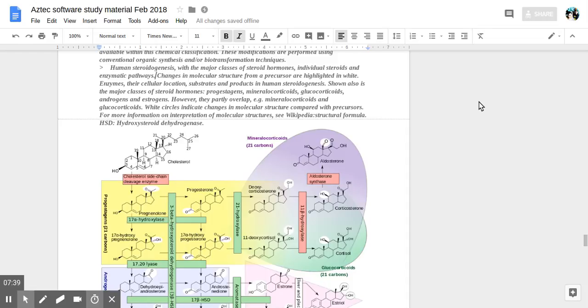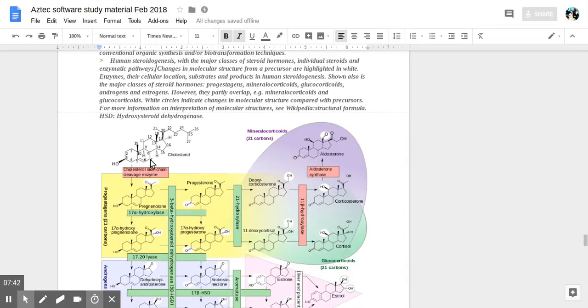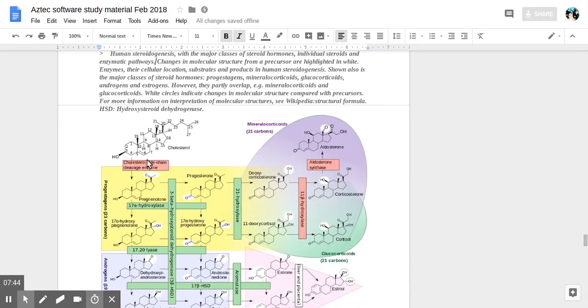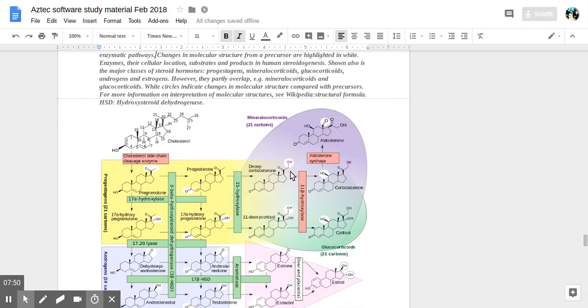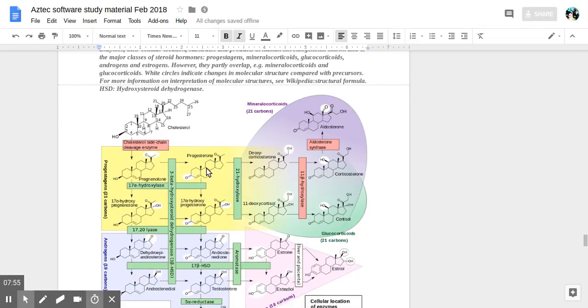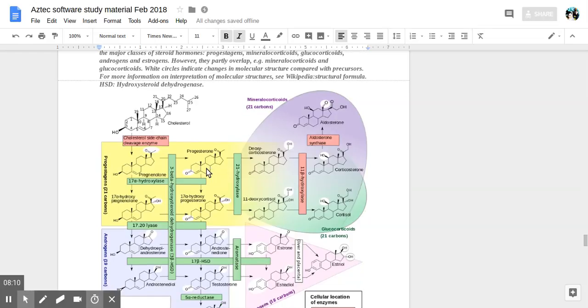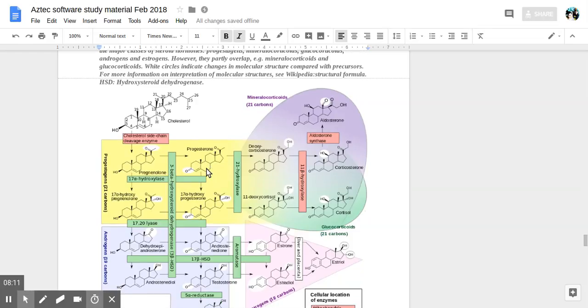Enzymes in their cellular locations, substrates, and products in human steroidogenesis show the major classes of steroid hormones: progestogens, mineralocorticoids, glucocorticoids, androgens, and estrogens. They partly overlap, however. For example, mineralocorticoids and glucocorticoids overlap.